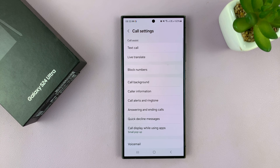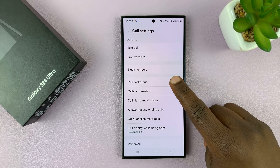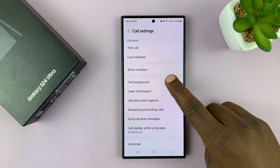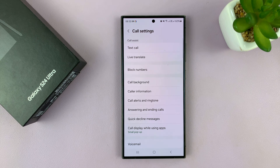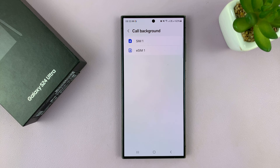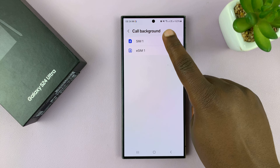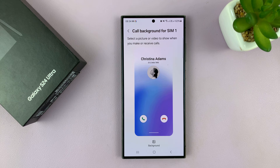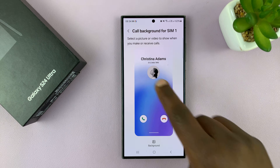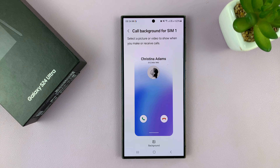In the call settings page, go to Call Background and tap on that. Then choose the SIM card that you want to change the call background for. For me, it's going to be SIM1, and that's the default call background I have.